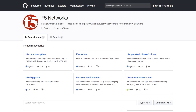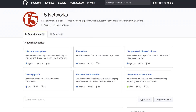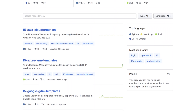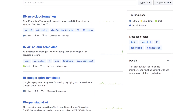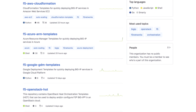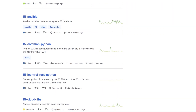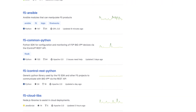Here's how it works. We just head over to the F5 GitHub repository and search for the template we need. There's a wide variety of templates for different cloud platforms: AWS, Azure, Google, OpenStack. They're open source, they're tested, and they're free.